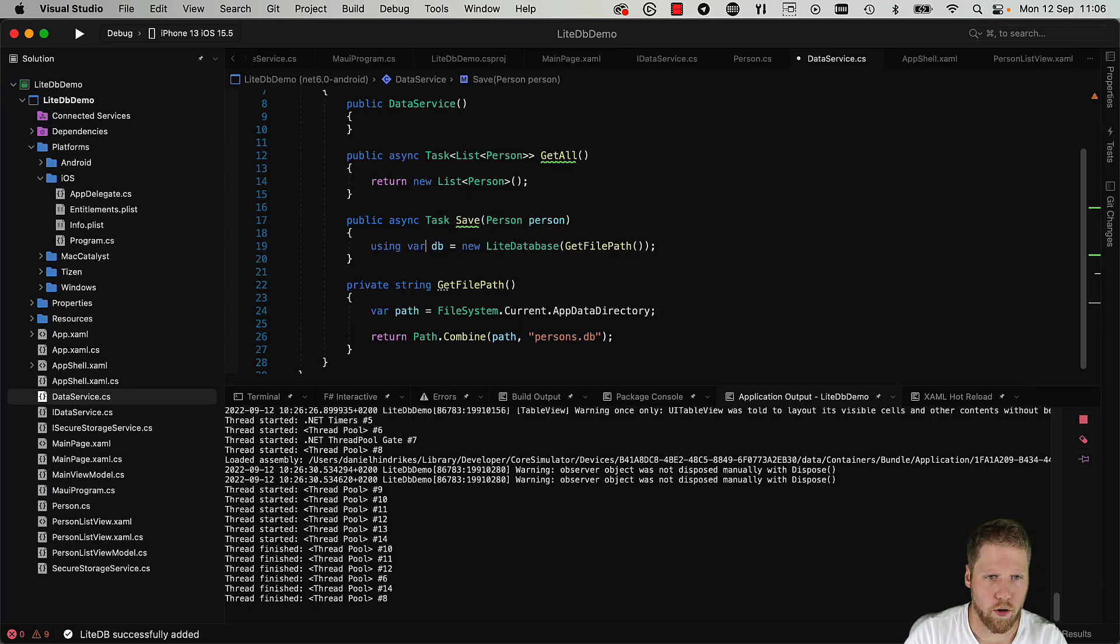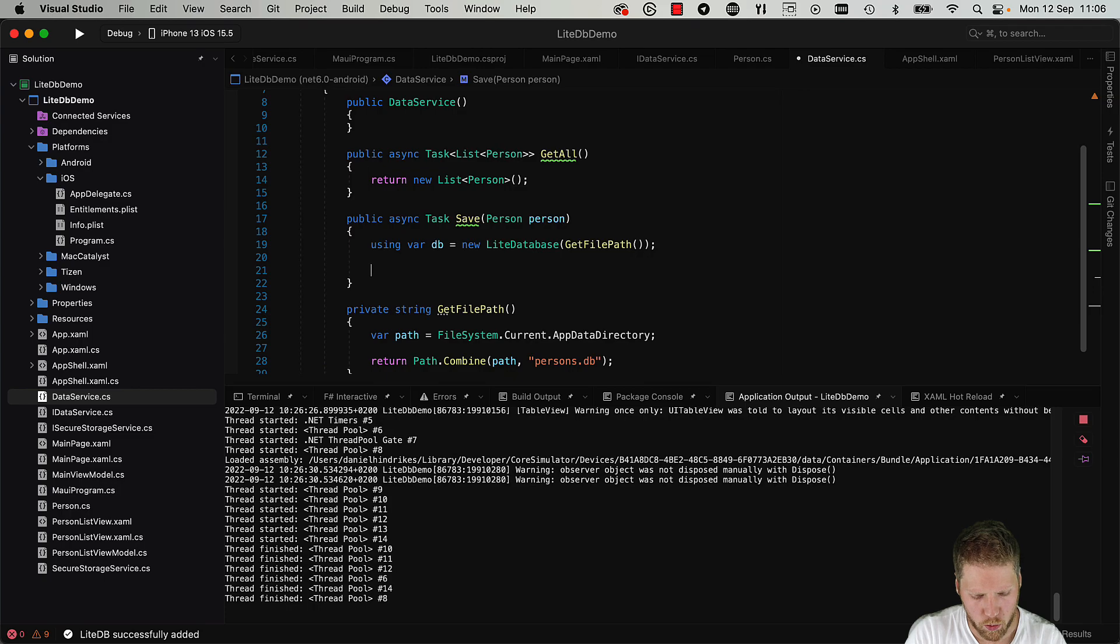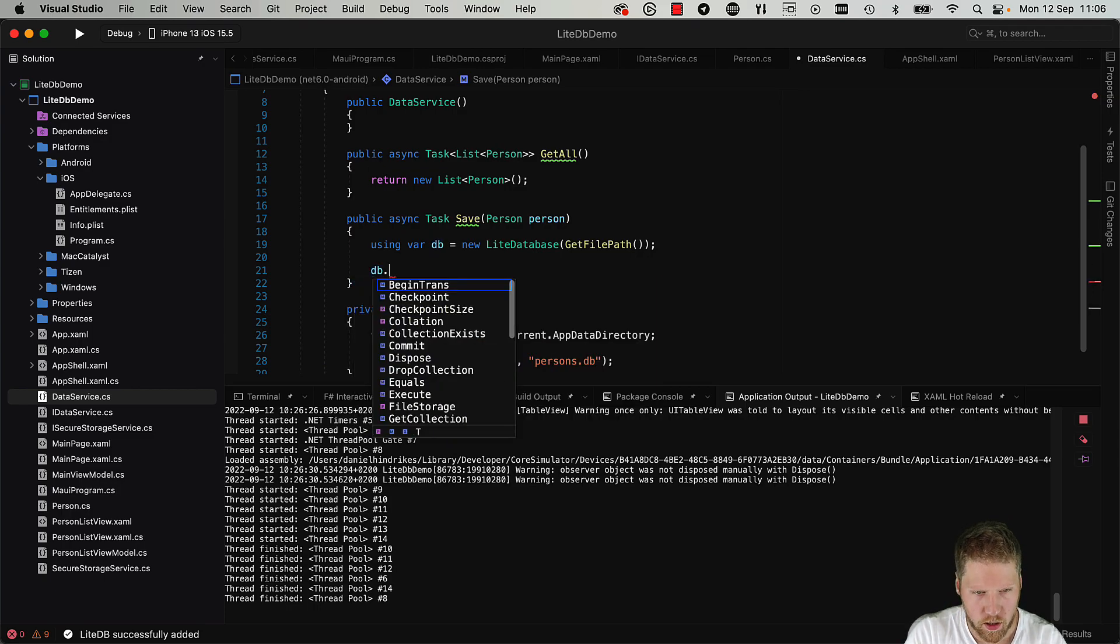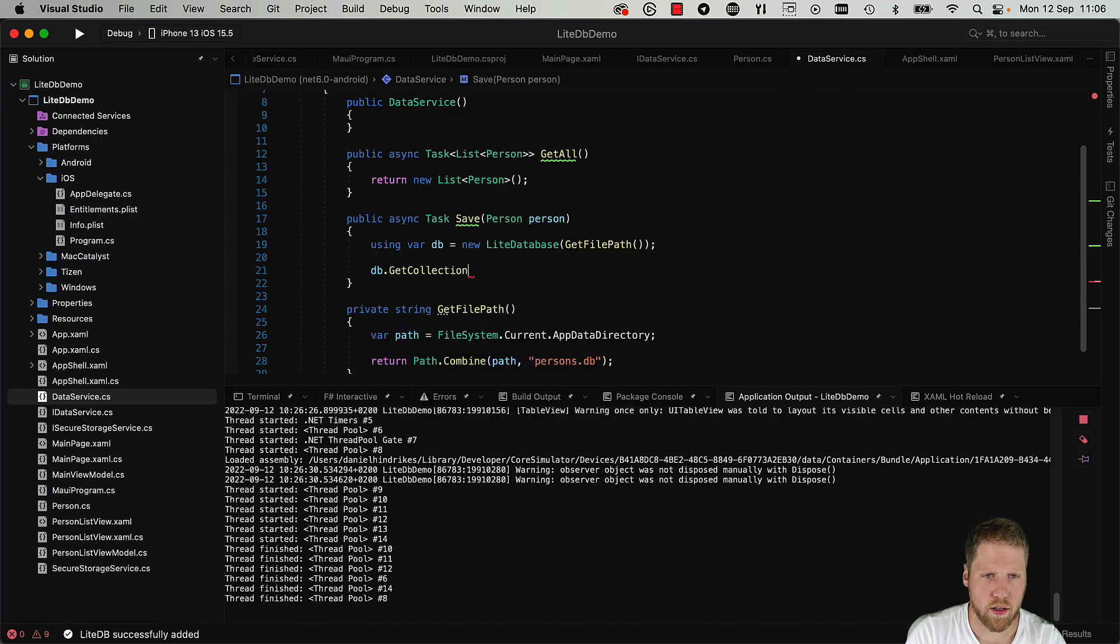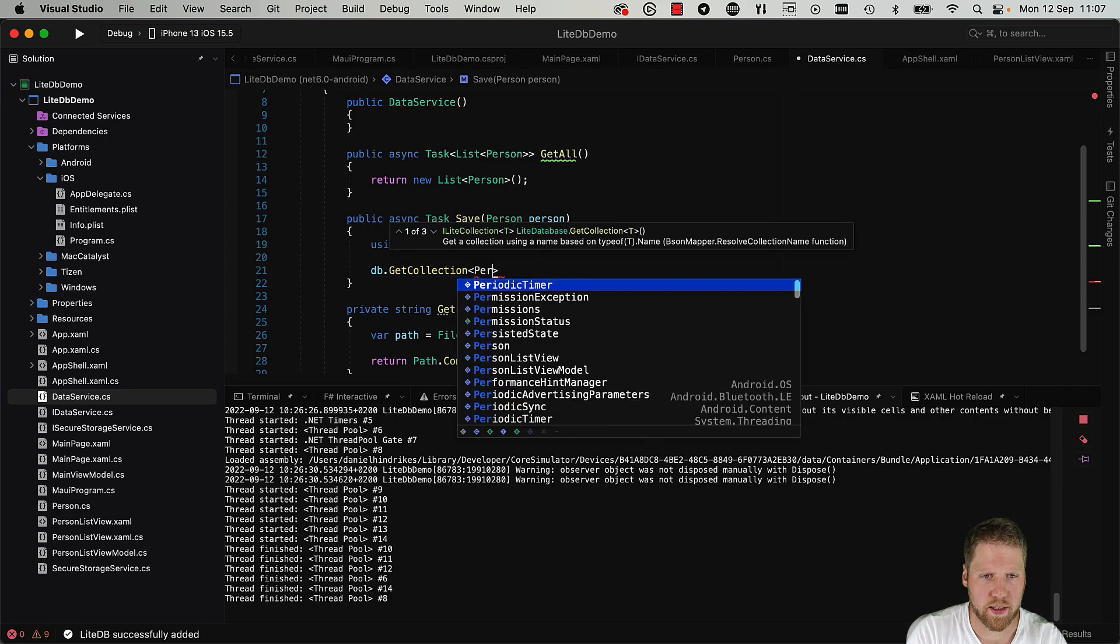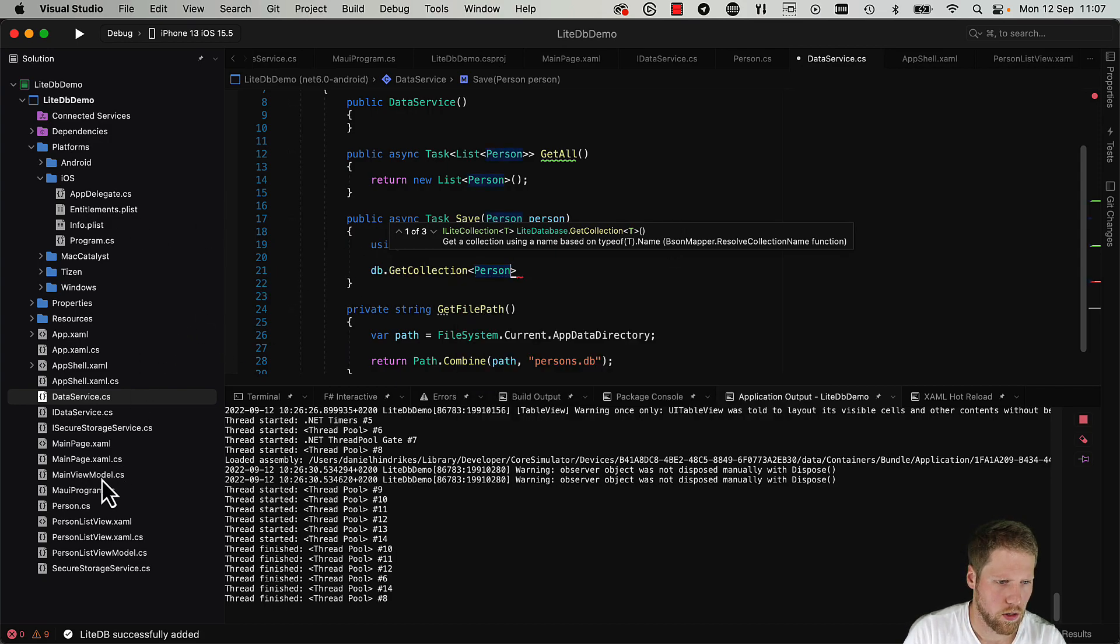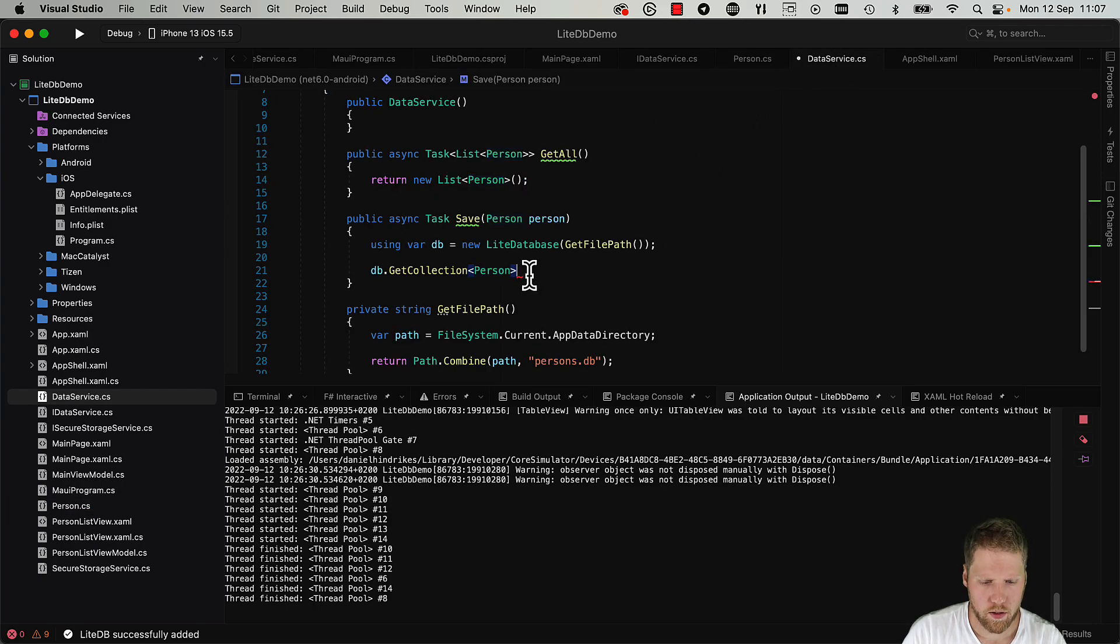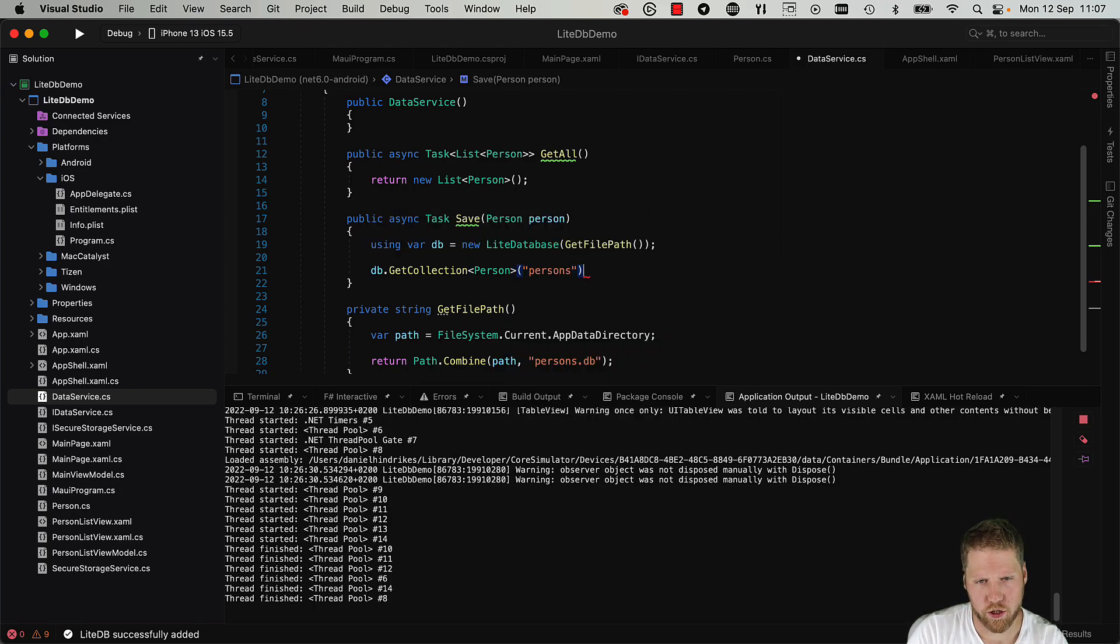We're missing a var there. Okay. So now when we have an open database connection, we can go and get or create a collection. So db.GetCollection, and this will create a collection if it does not exist, and then what type of data that should be in there. And here I already created a model called Person that looks like this, so we can use that.